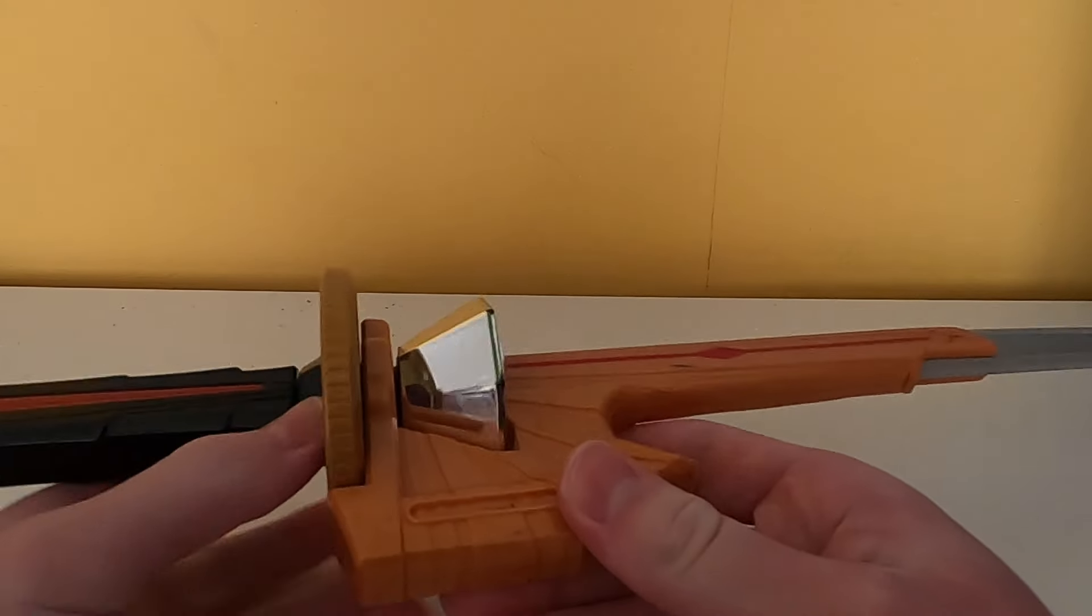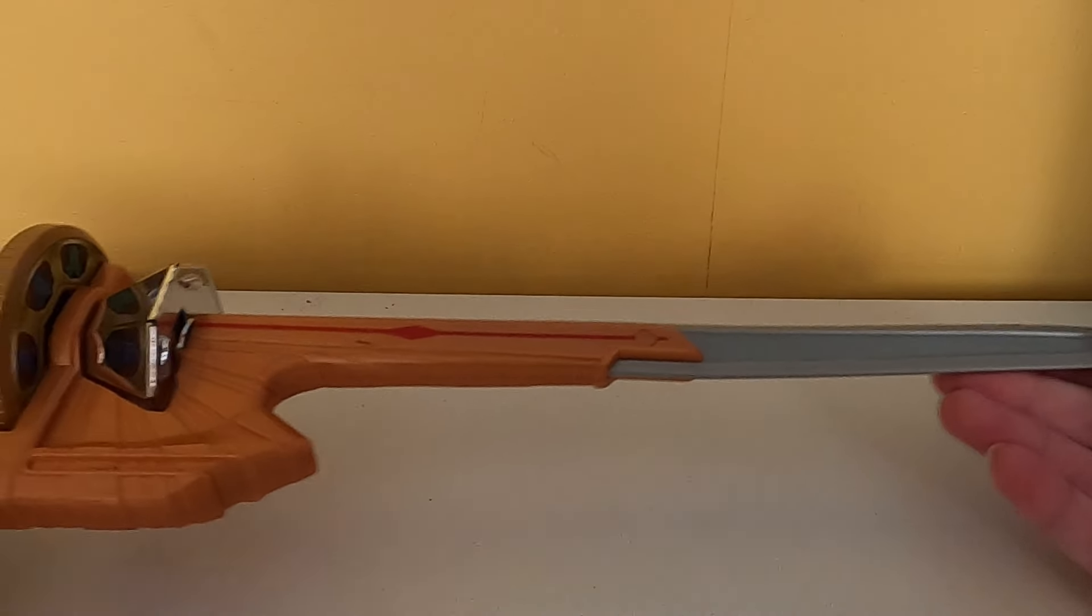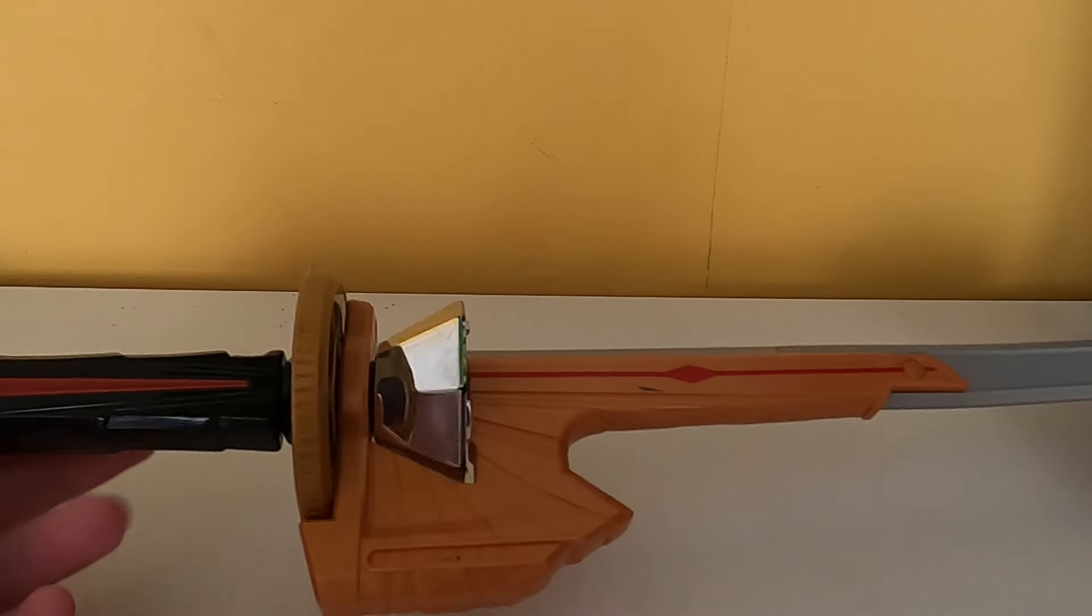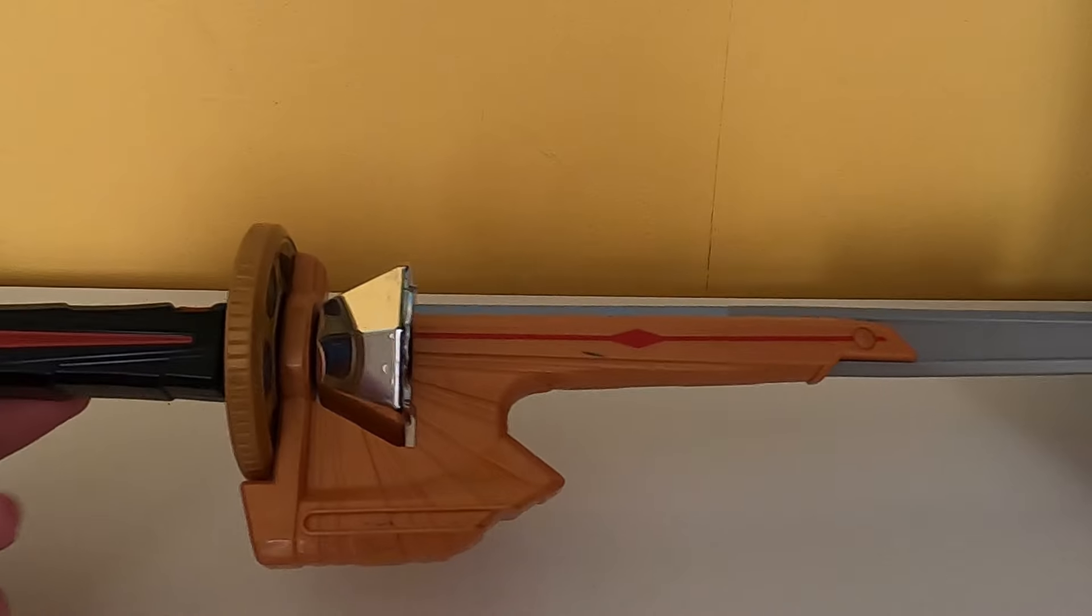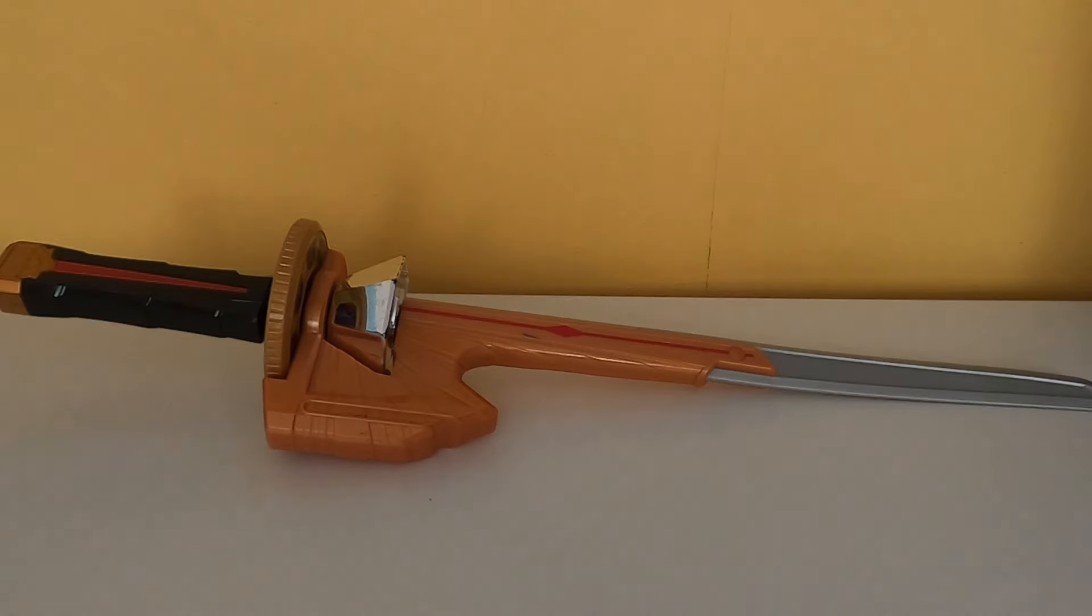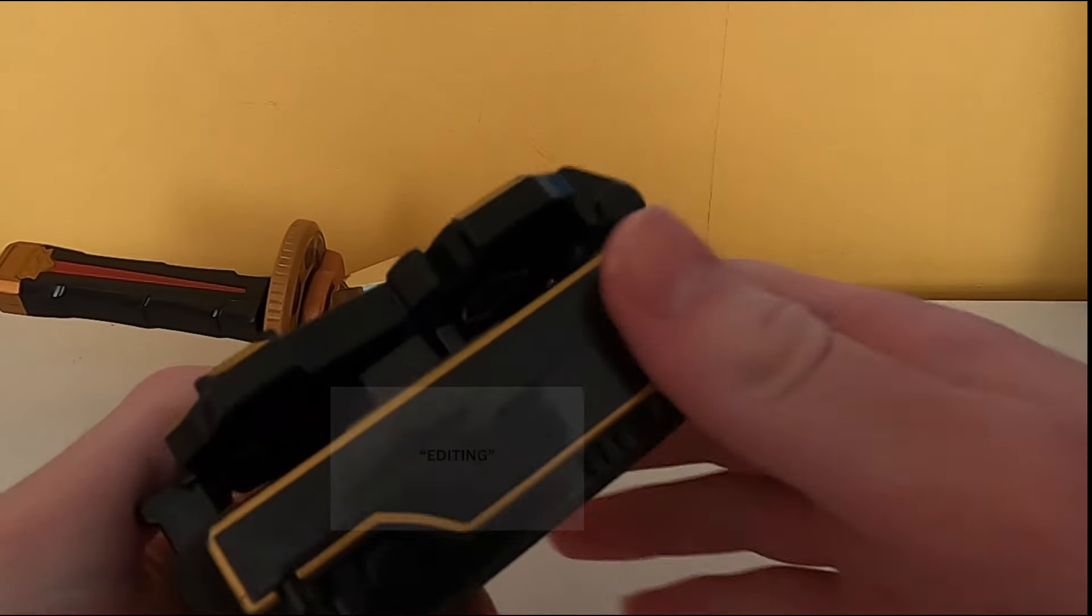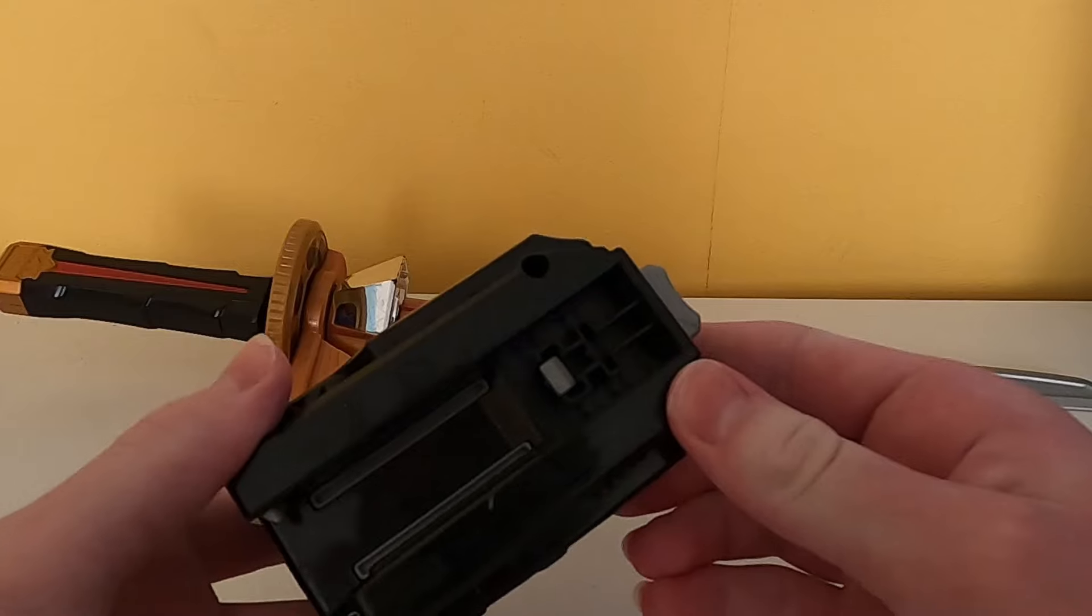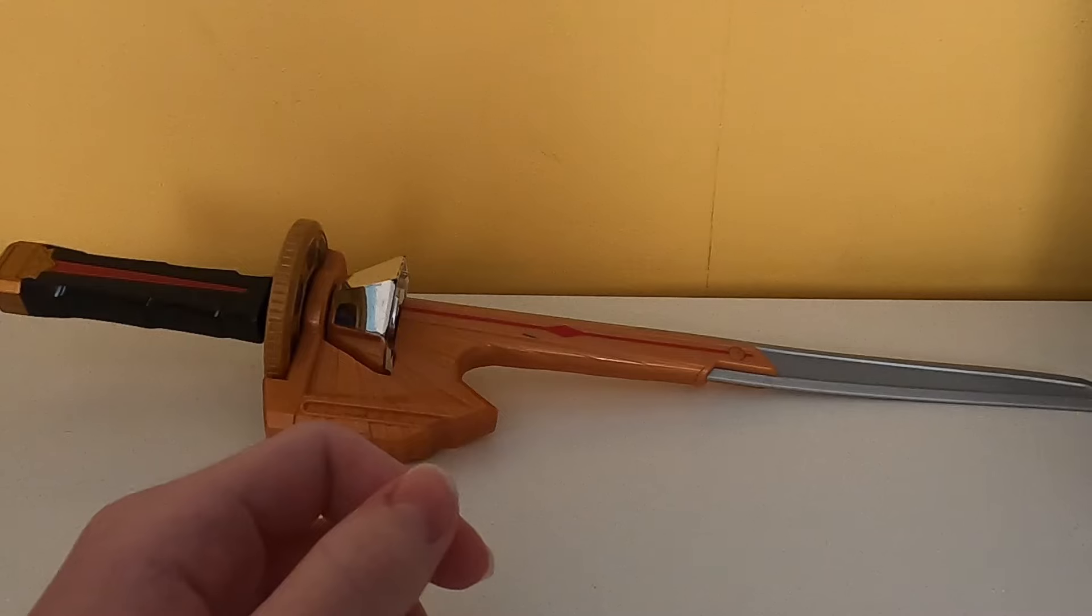Another American review. Get ready for another item review, except this time it'll be a bit different because I was originally just going to review the Spin Sword from Power Rangers Samurai, except I realized how simple the item was. Then I realized I also have the Black Box Morpher, so I decided I will be reviewing both.